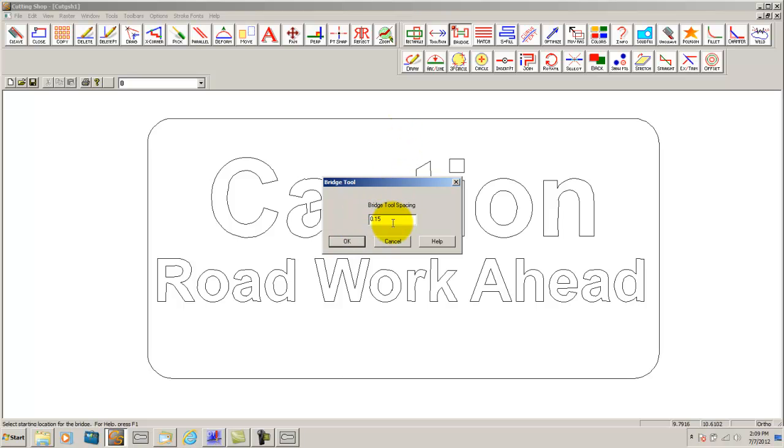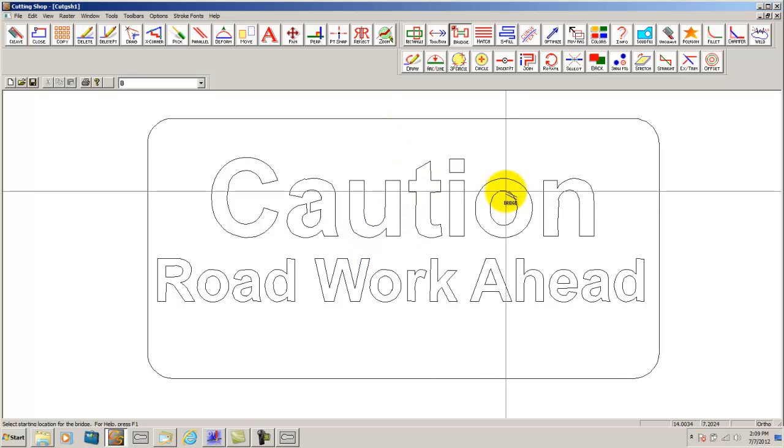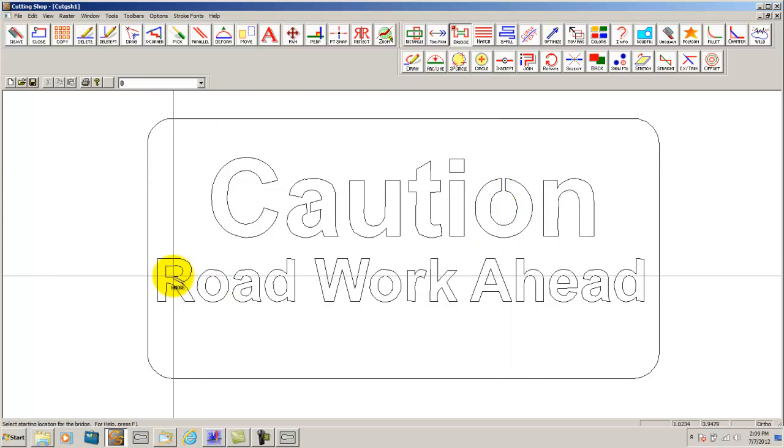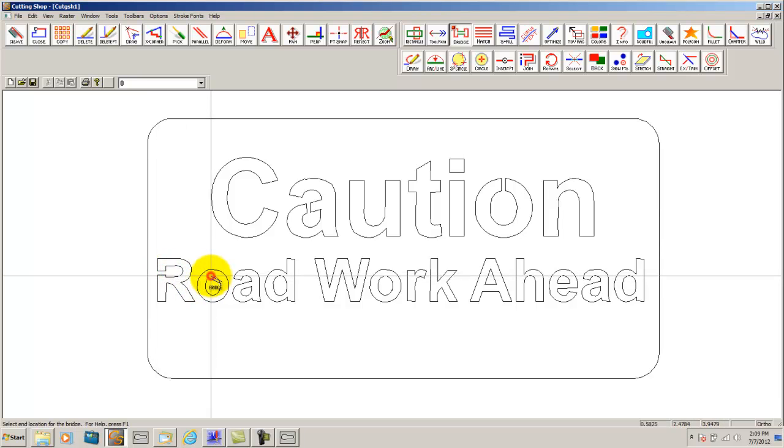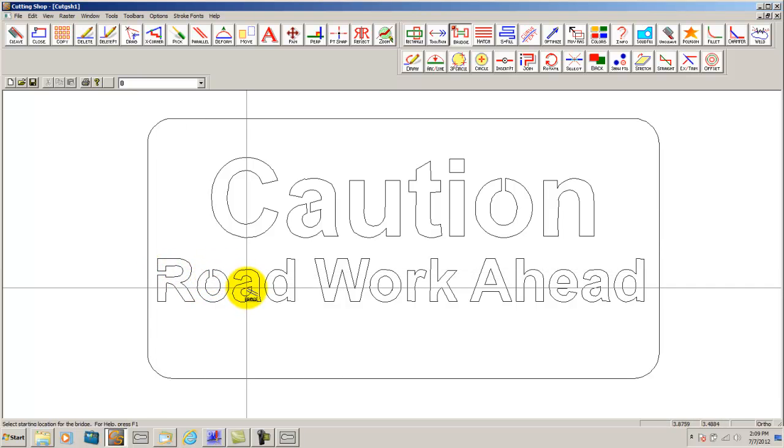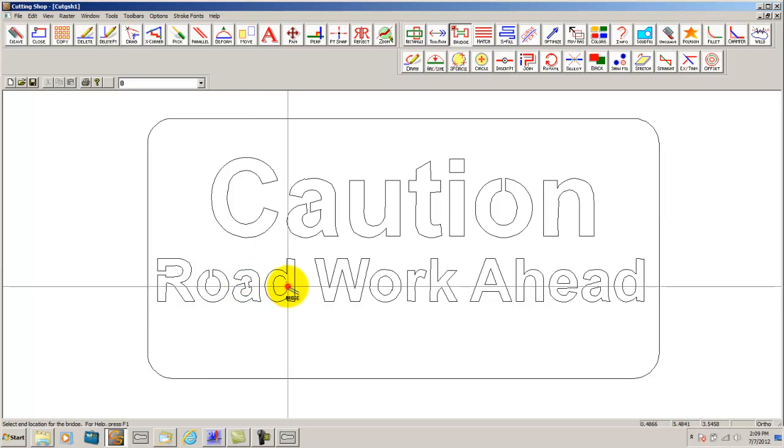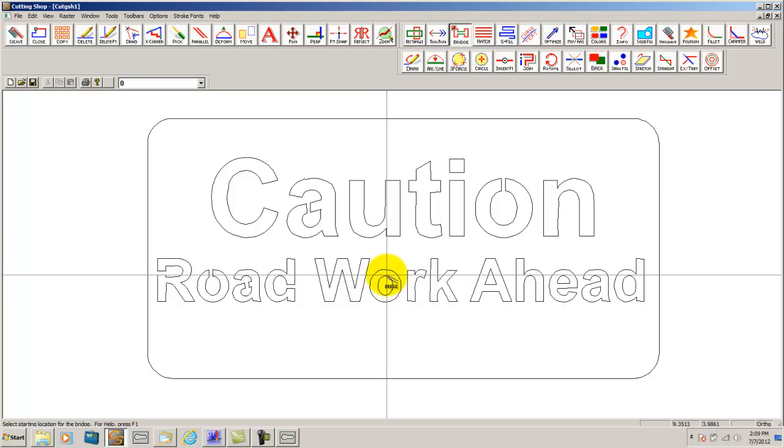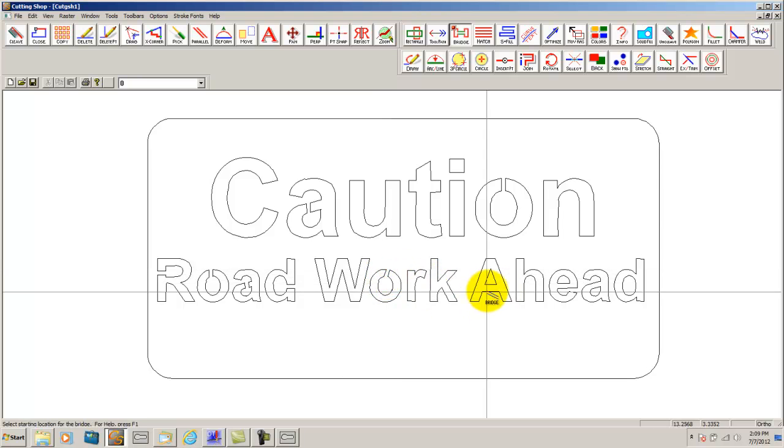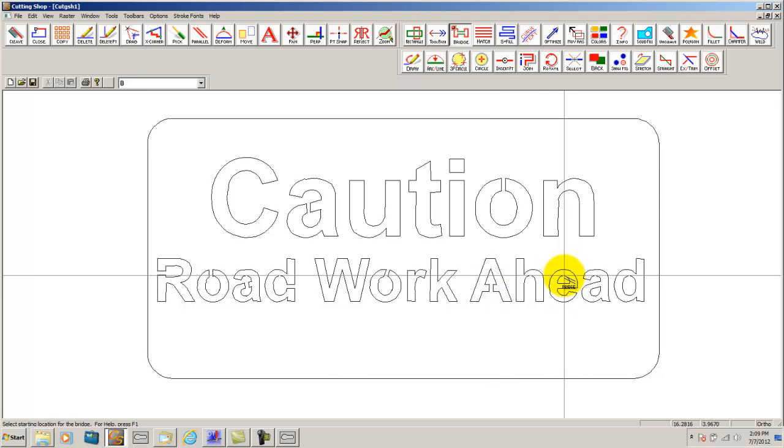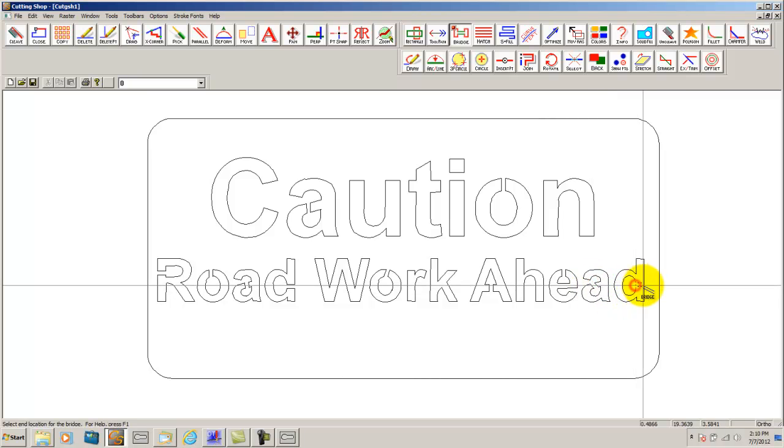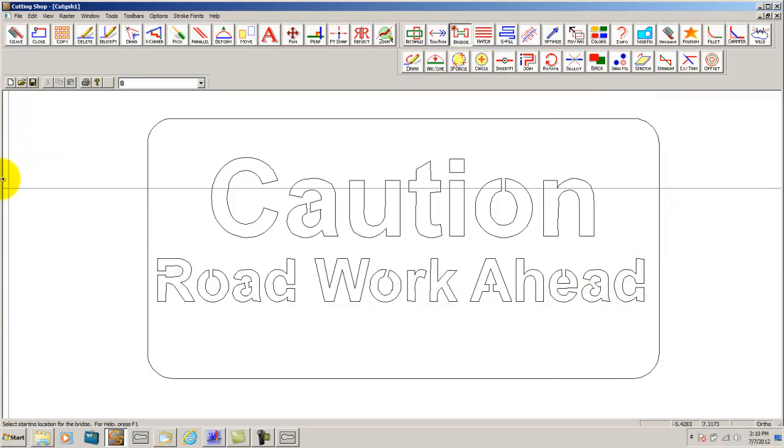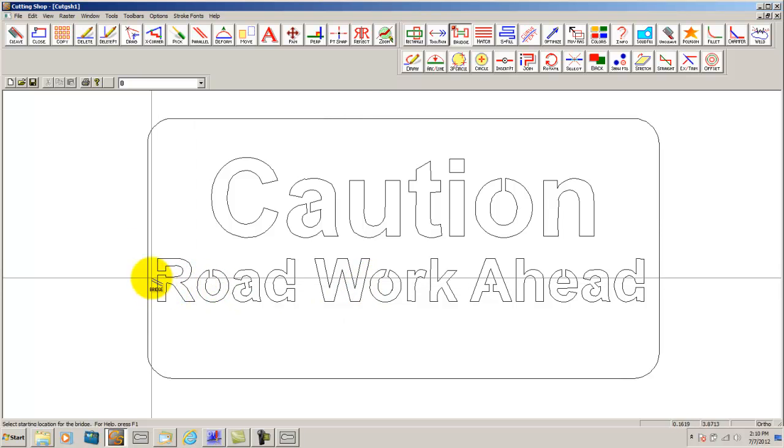Double clicking lets you check the size of your bridge tool with 0.15 is usually ok. Here we simply go around the part and bridge the spots that need to be bridged. Now the drawing part of our sign is finished.